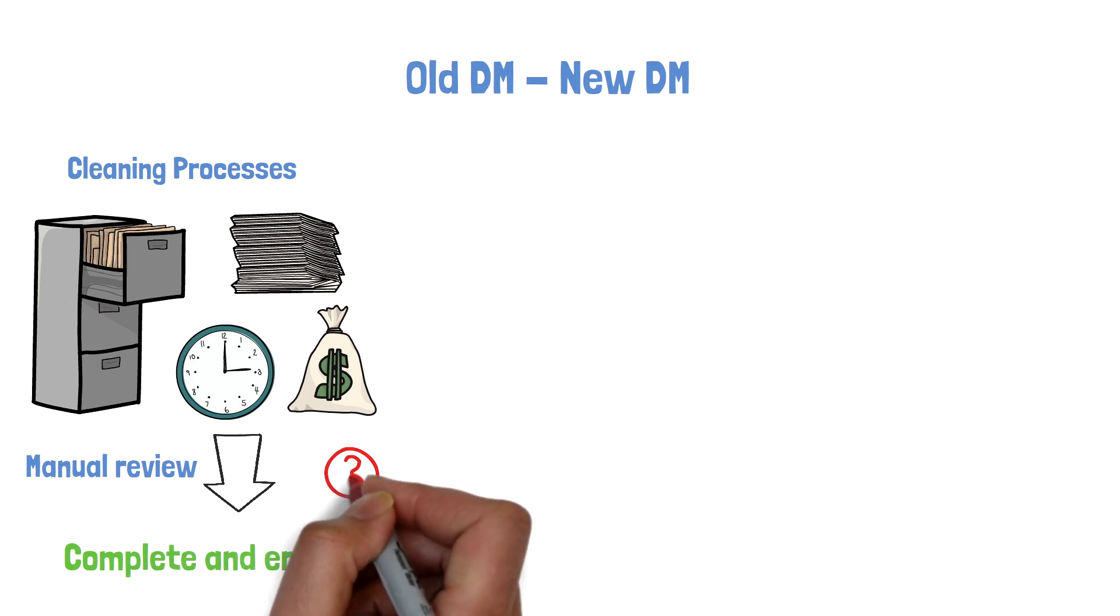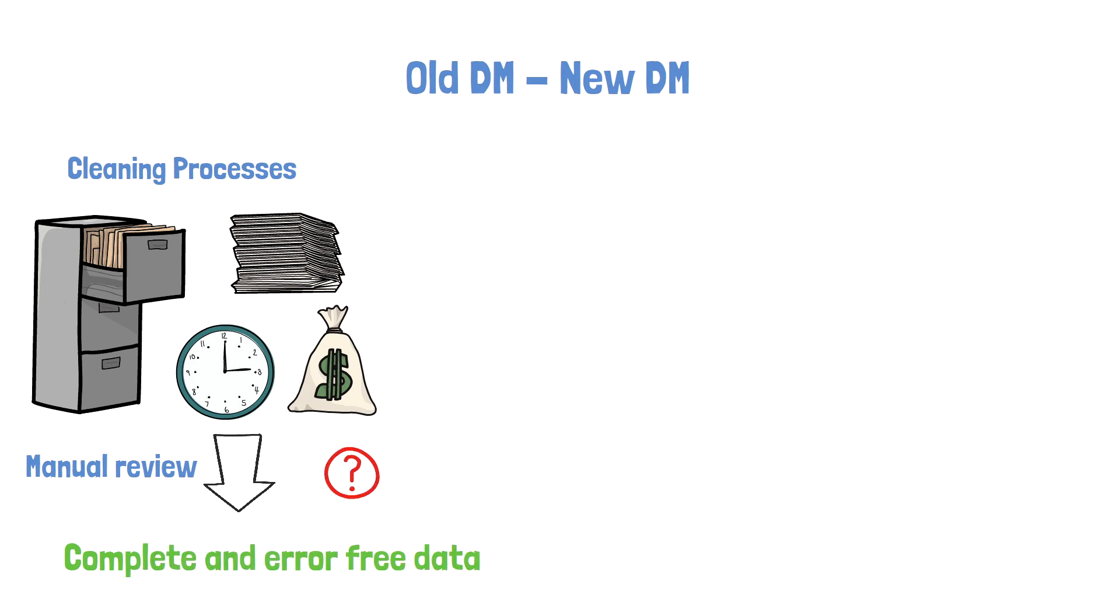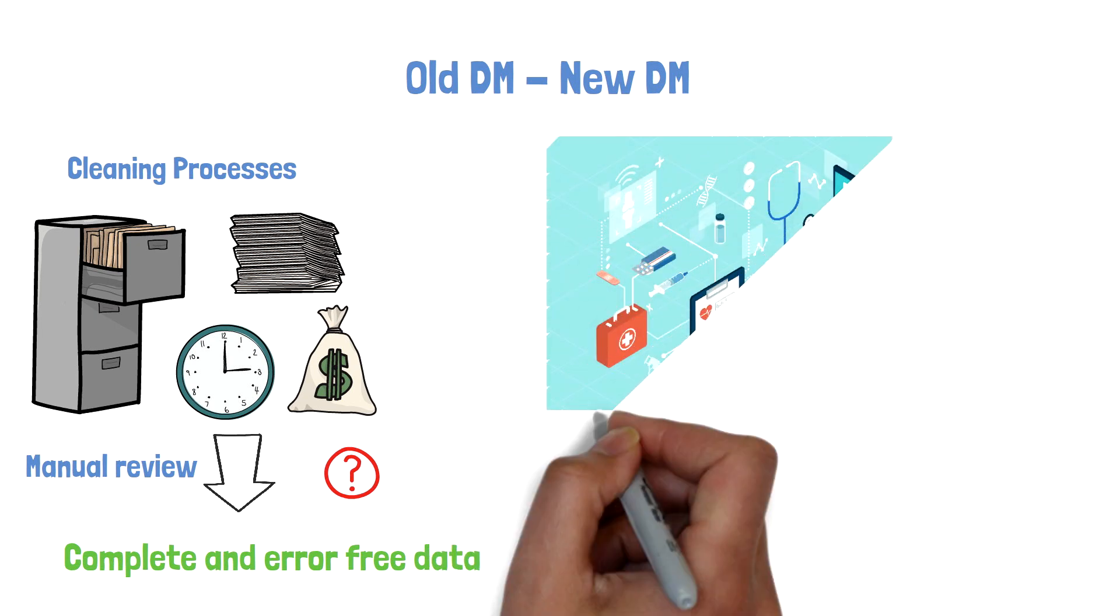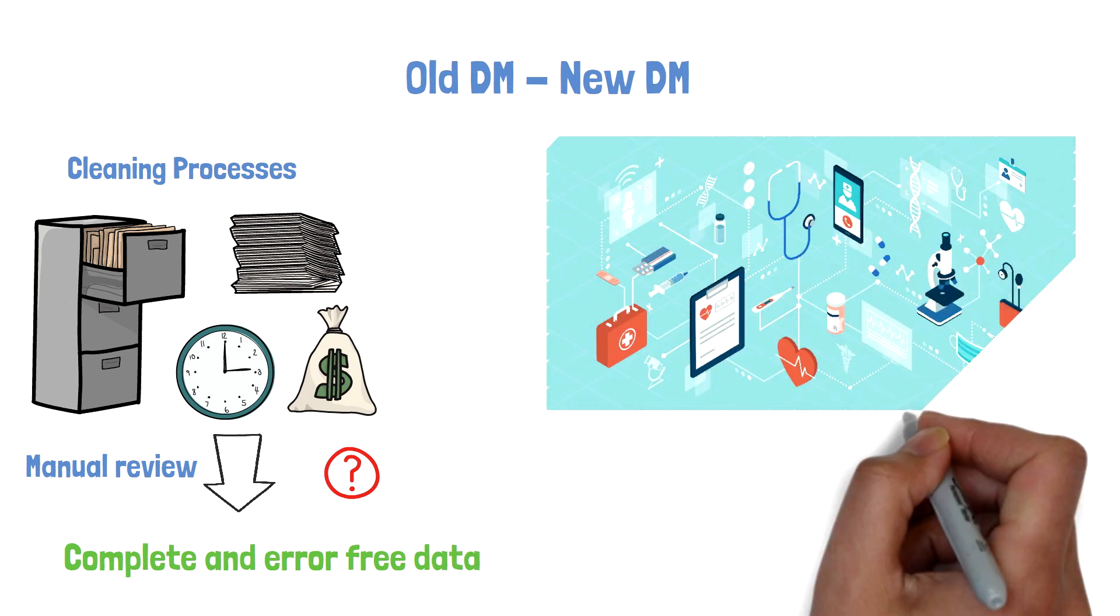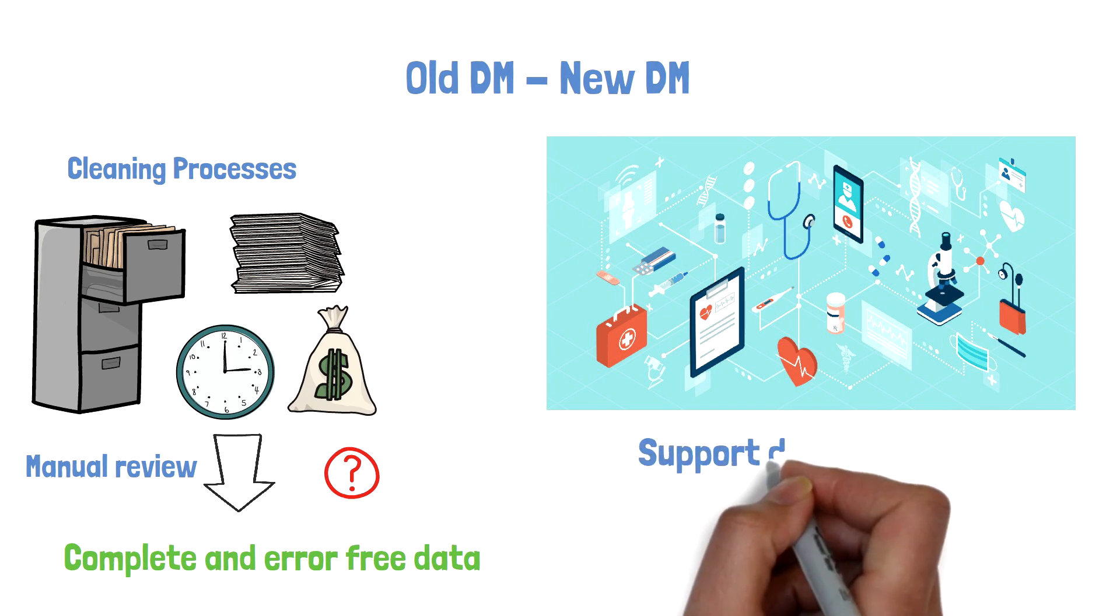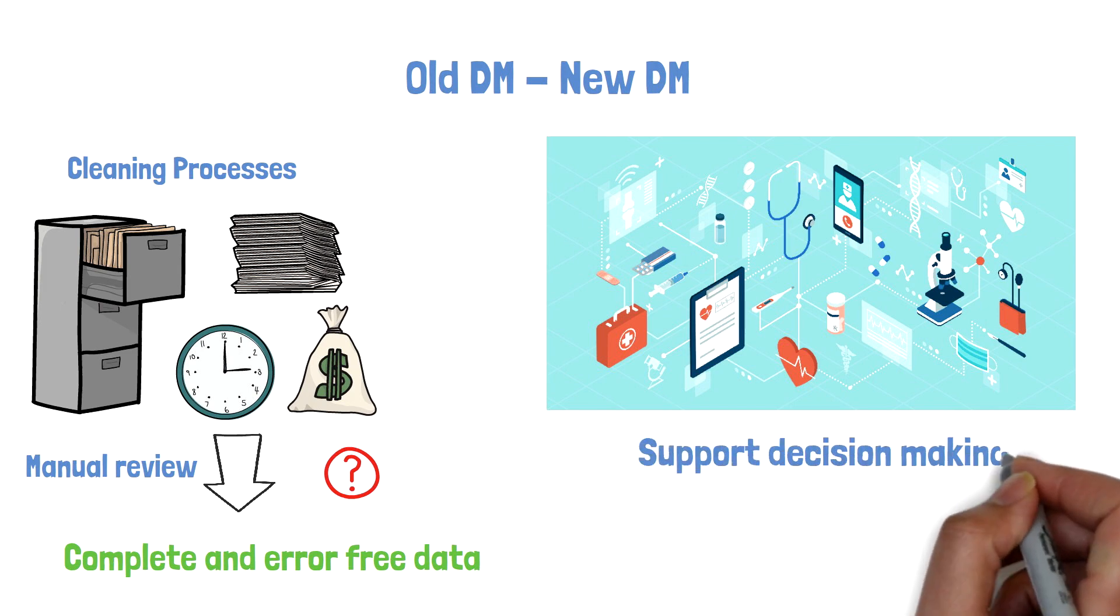But beyond that focus, the digital age enables data management to put an emphasis on reliable, trustworthy, and scientifically sound data to support decision-making throughout the trial.